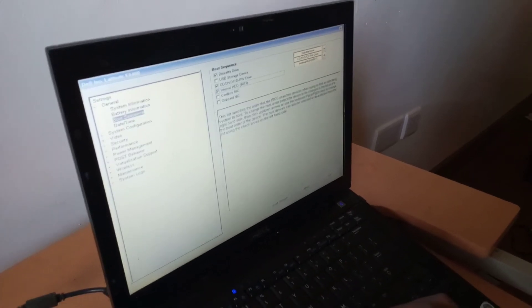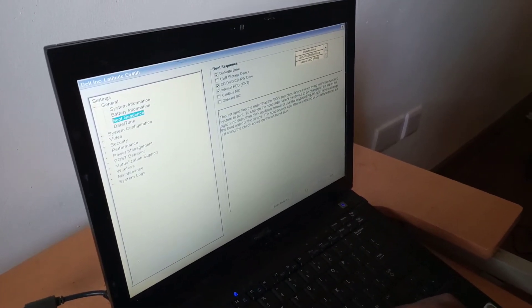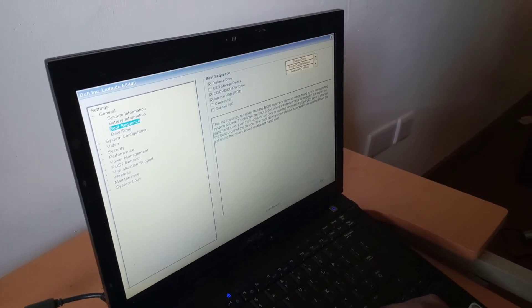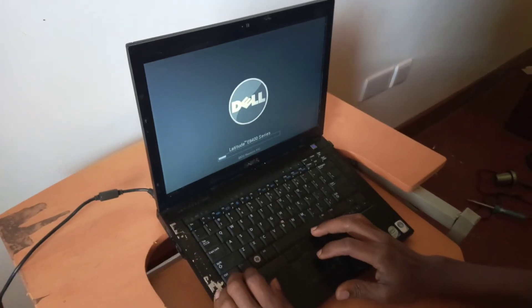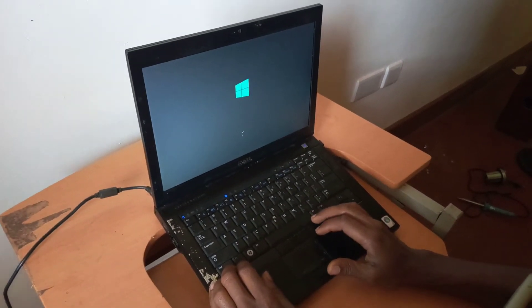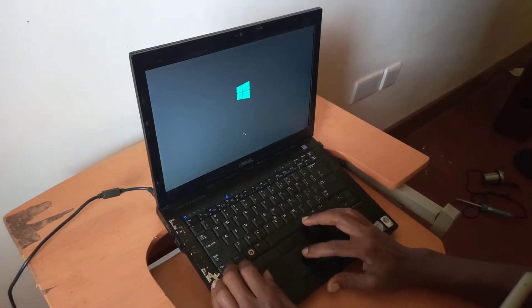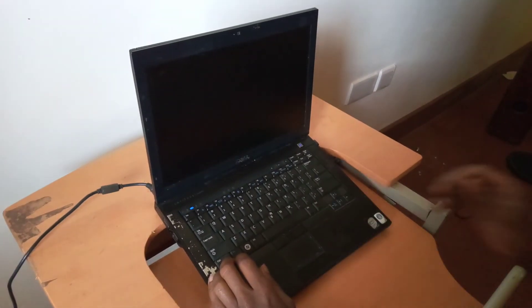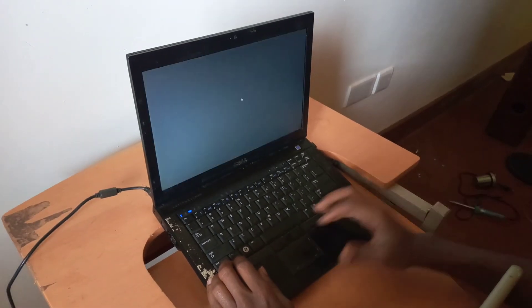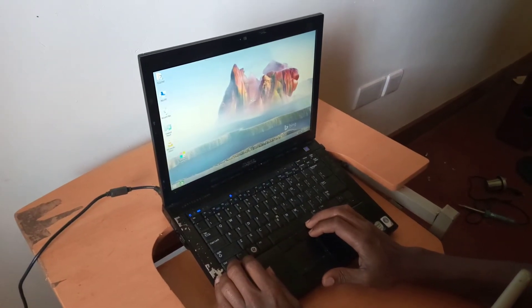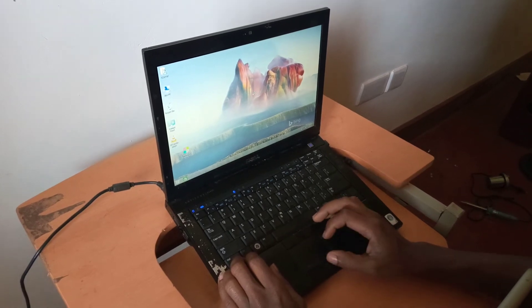Then click apply so that you can save changes and click quit to exit from the BIOS system, so that the system reboots. When the system reboots, this will load our Windows files from the hard drive. This will work on other versions of Dell laptops — in our case, this is a Dell Latitude E6400.